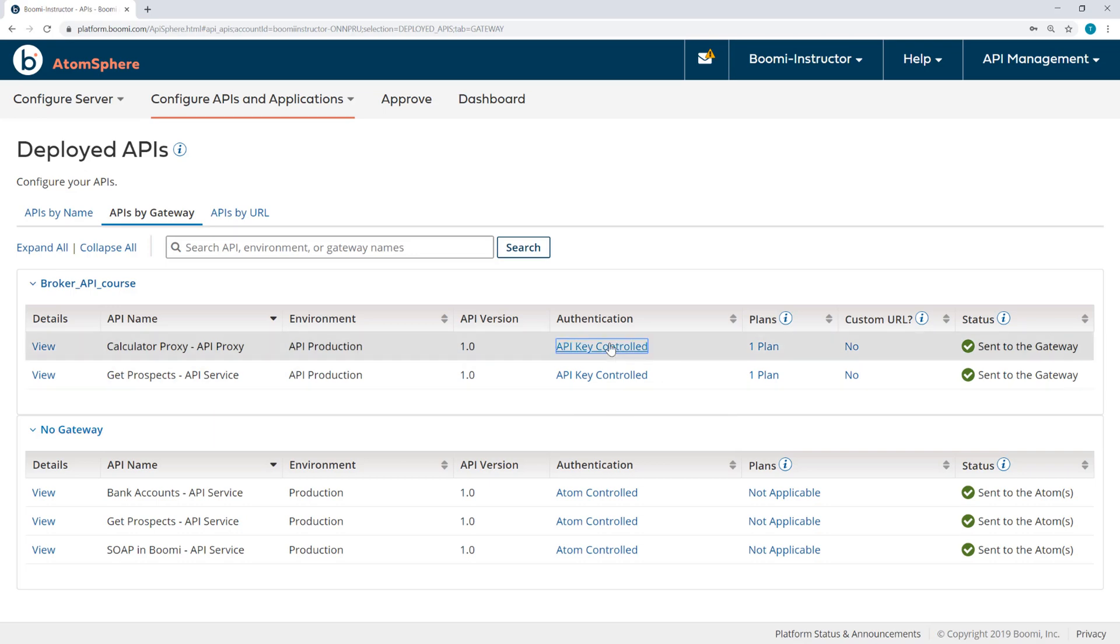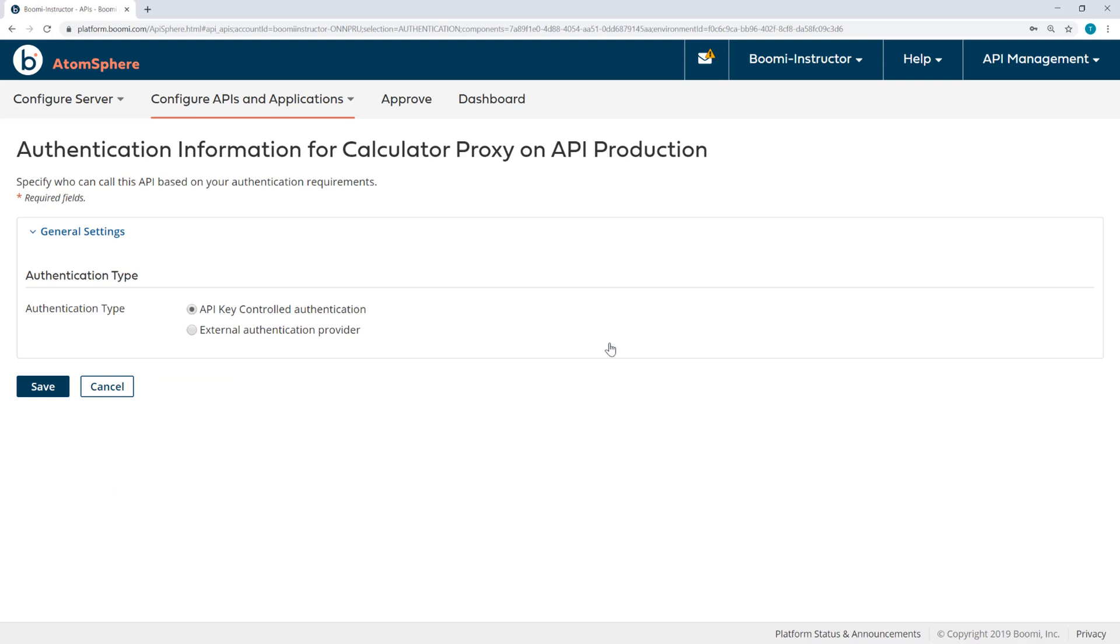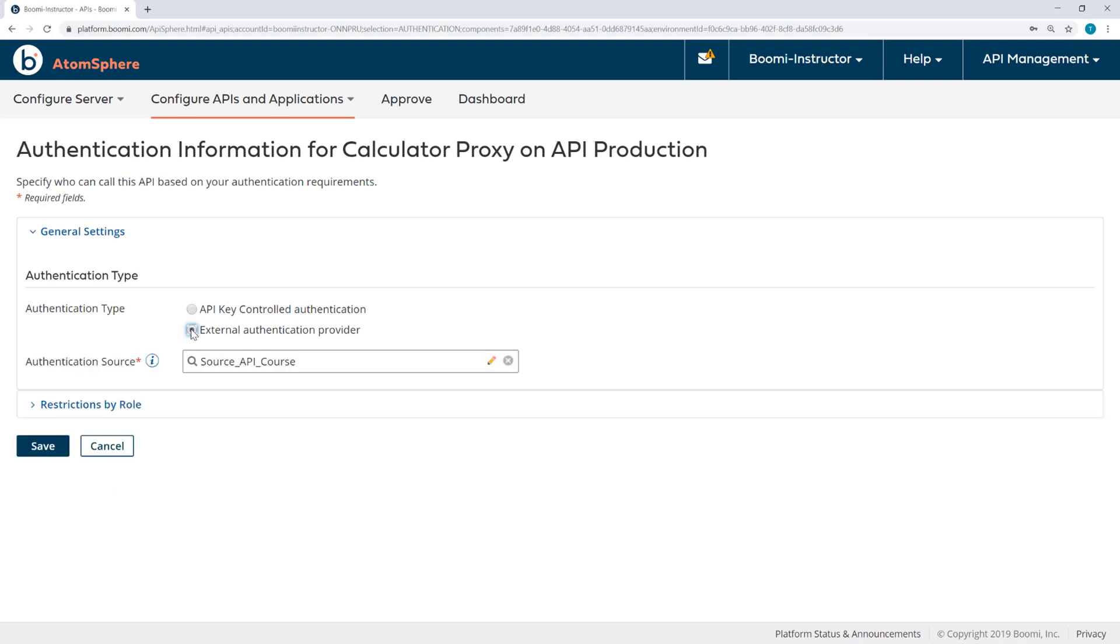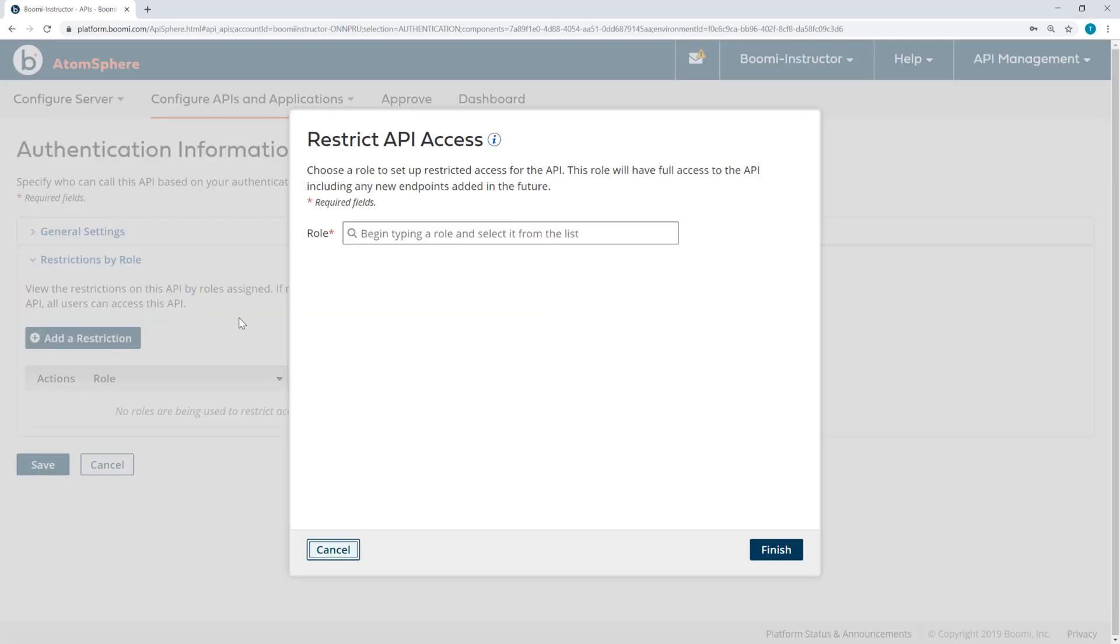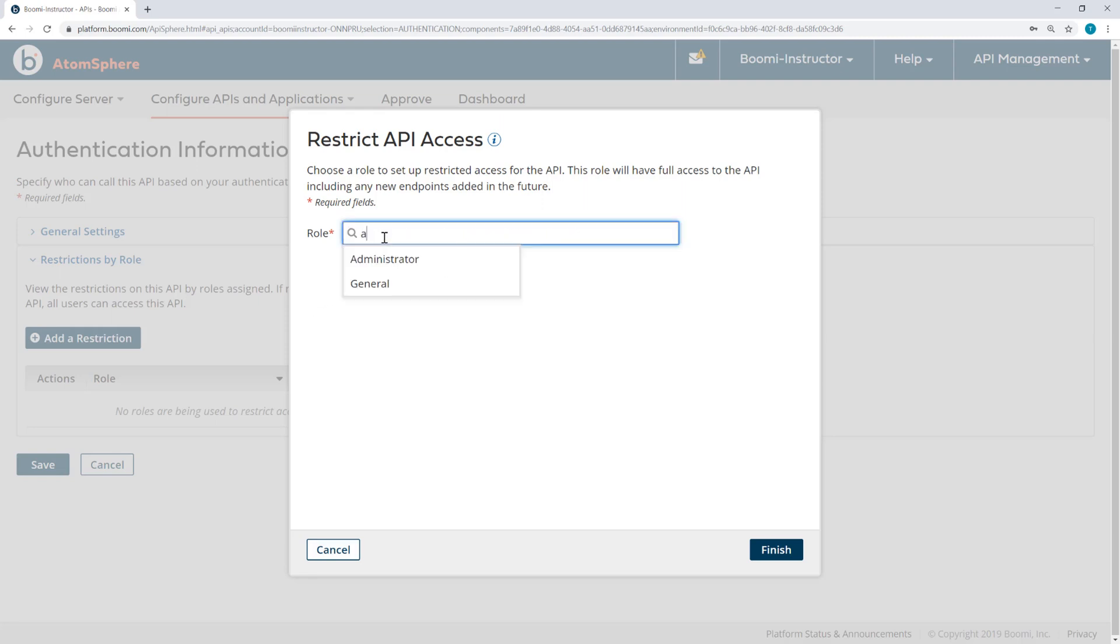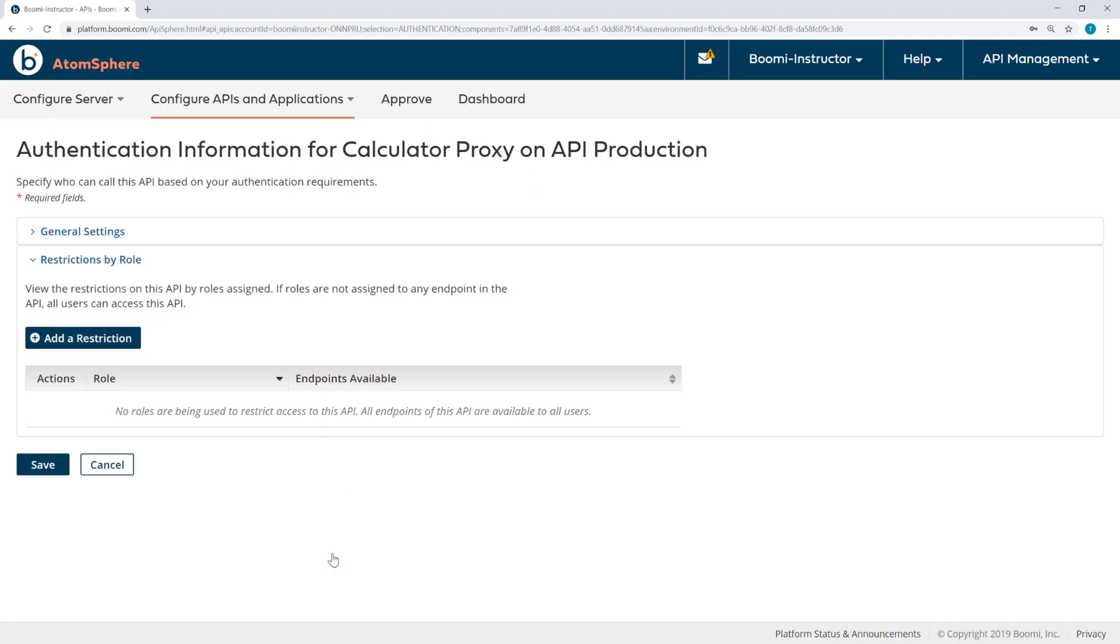Now when APIs are deployed to an environment with Gateway authentication, they will default to API key controlled authentication. But we want to select our authentication source since we're using the external authentication provider with that enhanced basic authentication. So first for the proxy, I'll click API key controlled and select external authentication provider administrator and the API course. Now I could here restrict by role, adding a restriction of administrator or general, but I'm not going to do that.